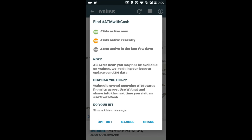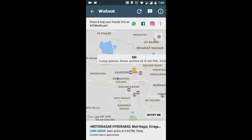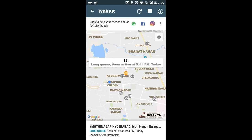Please read this: green means the ATM is active now, orange means the ATM was active recently, and black means active in the last few days. Then click on it — you can see it's telling you there's a long queue. By using this, you can save your time.